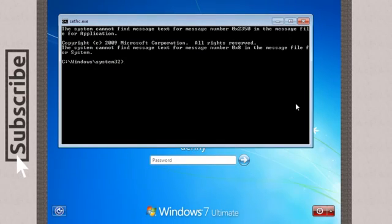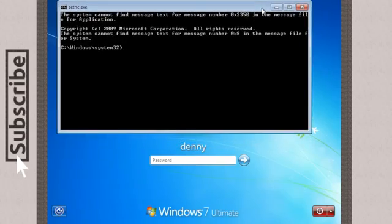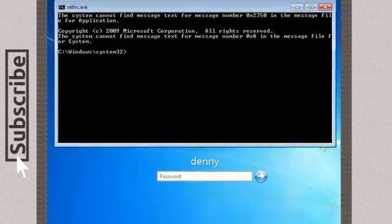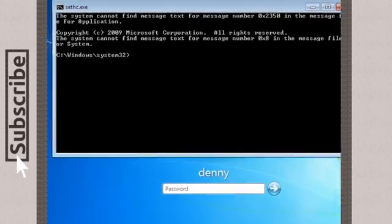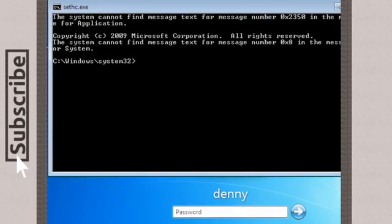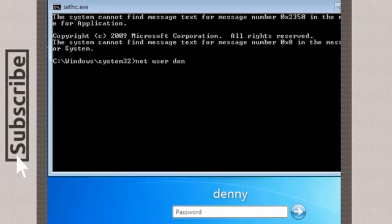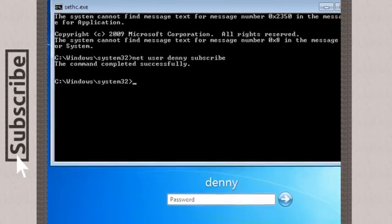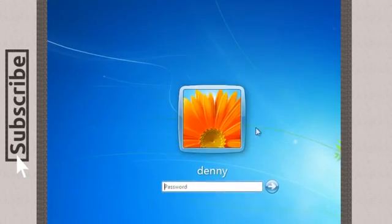So now just type net user and the username. You can see the username below, it says Denny. So net user space Denny and space your new password. Let's say it's gonna be subscribe, why not? Command completed successfully.